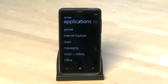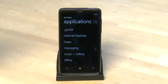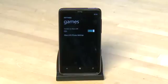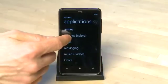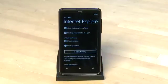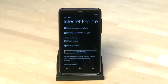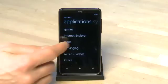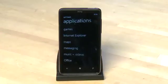Swiping over to the application settings, we have a number of app-specific settings such as whether to automatically connect to Xbox Live, whether Internet Explorer uses cookies, defaults to mobile or desktop sites, and an option to clear the history. It'll also determine whether the map application uses GPS information automatically, and we can clear our map history from here.